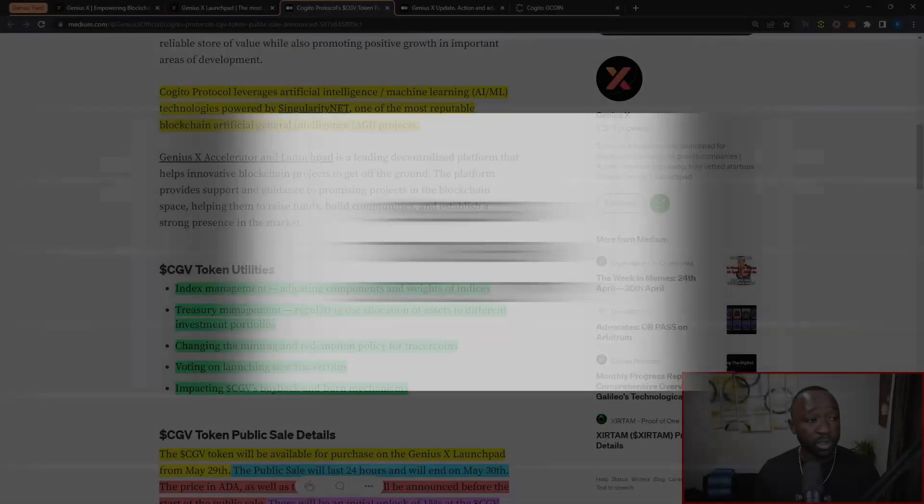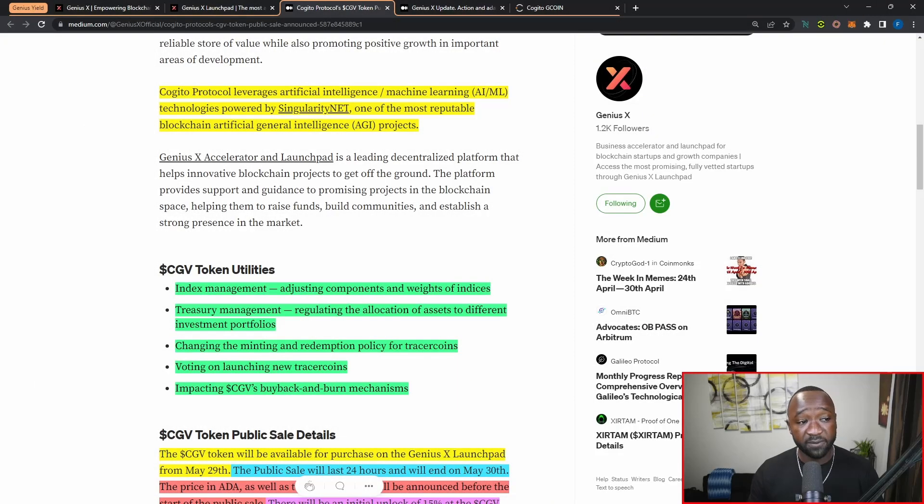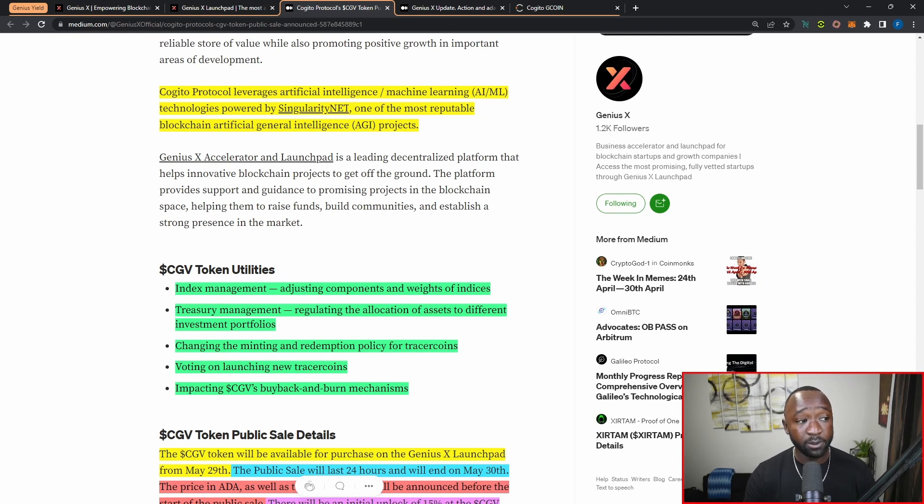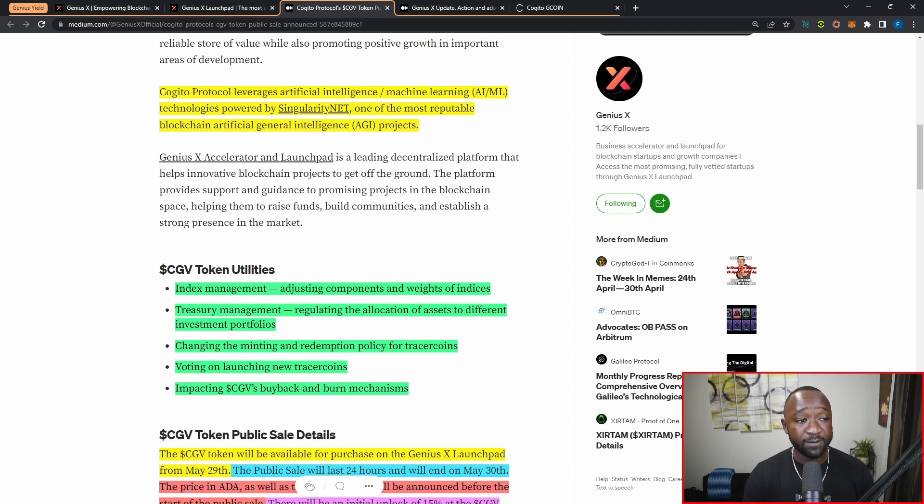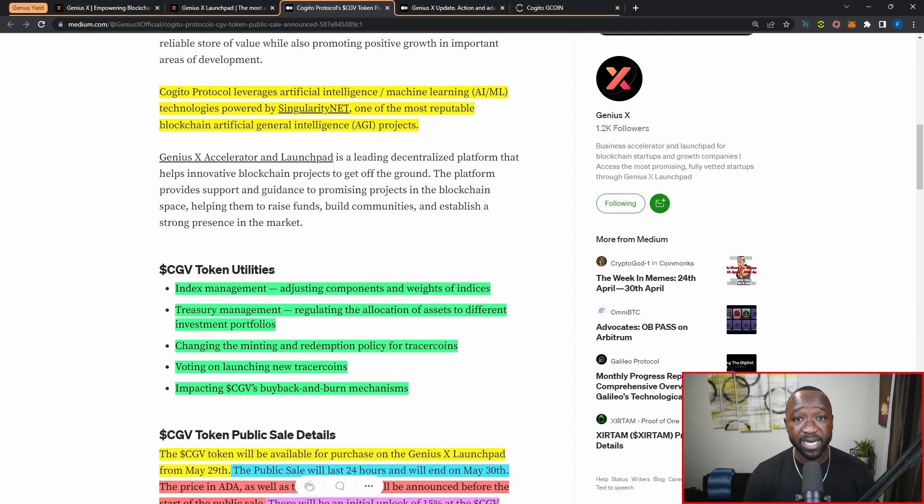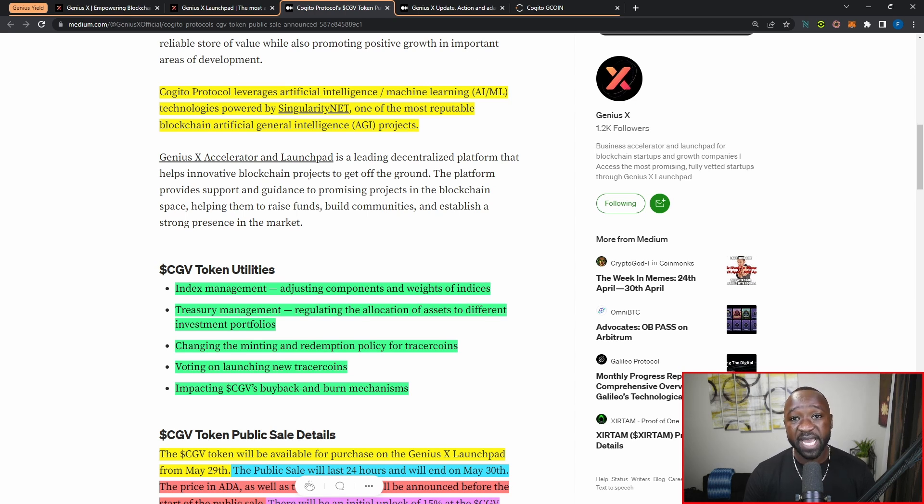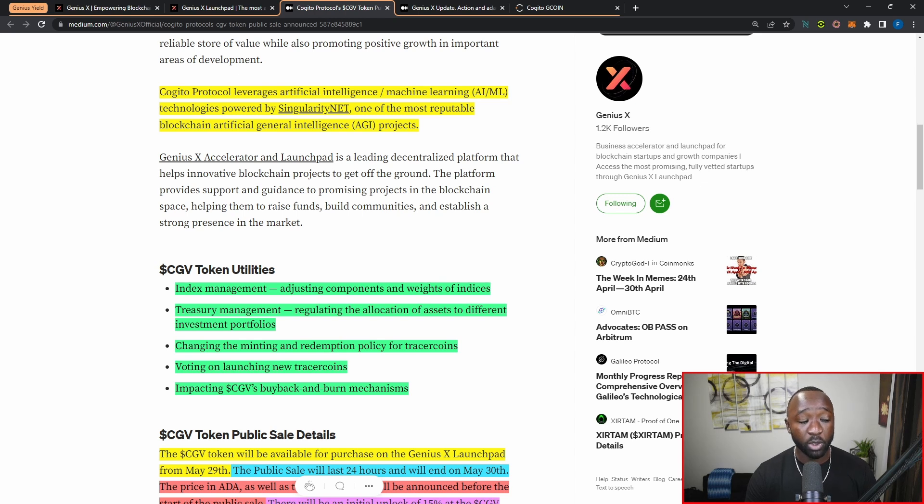Jumping back into the article, it states that Kajito leverages artificial intelligence (AI) and machine learning (ML) technologies powered by SingularityNET, one of the most reputable blockchain artificial intelligence platforms within Cardano. So AGI, or SingularityNET, is going to be a marketplace right now being built on Cardano, supporting an entire ecosystem of AI-based projects with the Kajito protocol being one of those platforms.